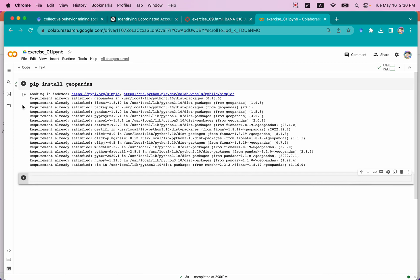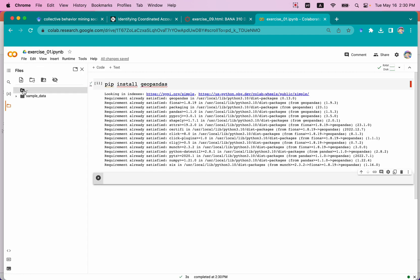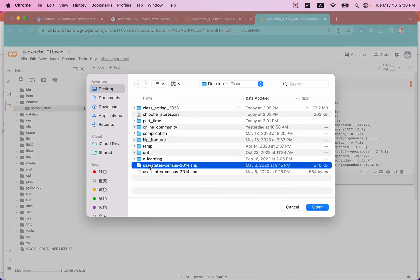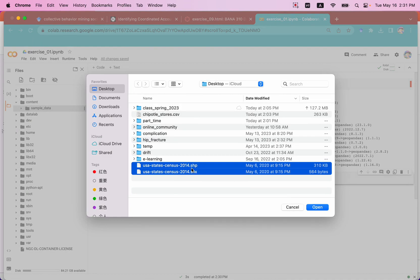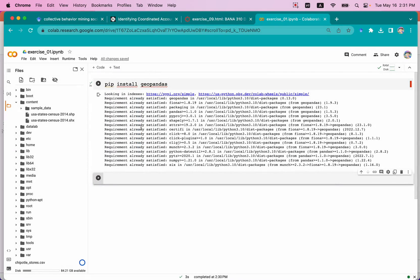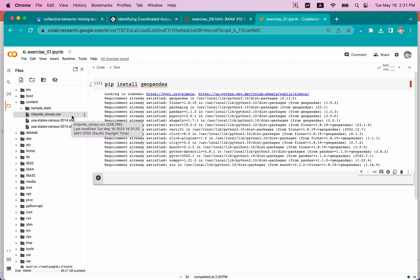Once I install that, I'm going to import some datasets to help us make the visualization. I'm going to click the file folder and go to the main content folder. Under content, I'm going to upload three types of files: the United States Census map files — one SHP and one SHX. Those two files help us draw the basic layer of the United States continent map. The other file we're going to use is the Chipotle store CSV, because we're going to visualize how those stores are distributed over the United States. These three files are necessary to create the geolocation map.